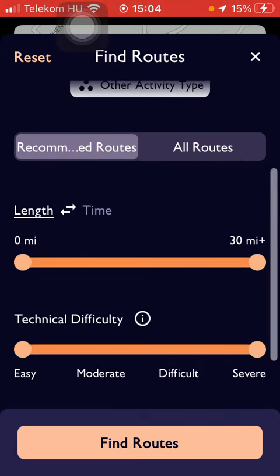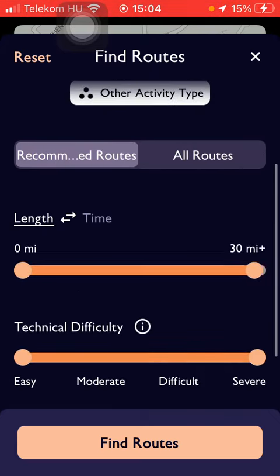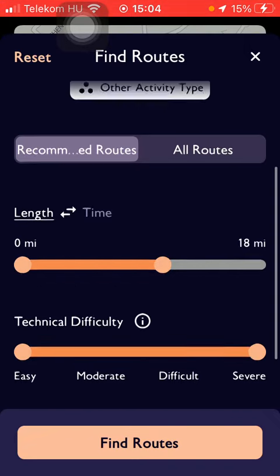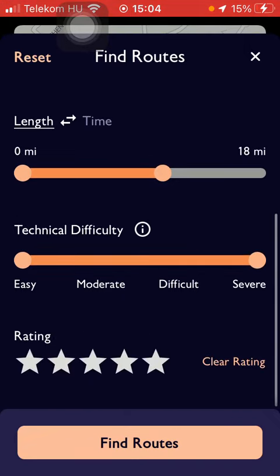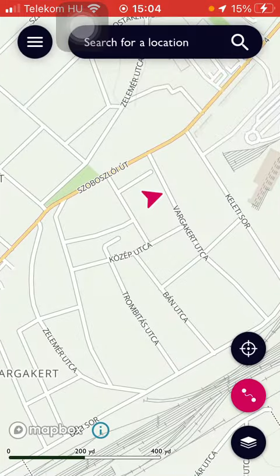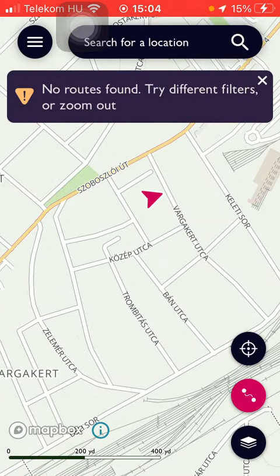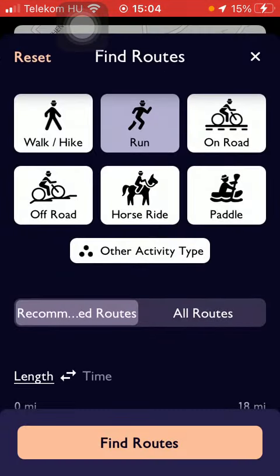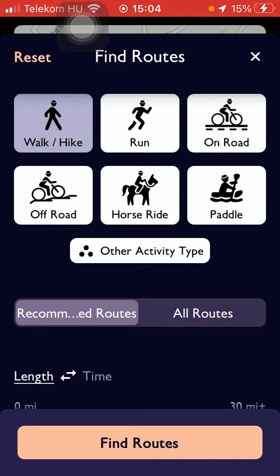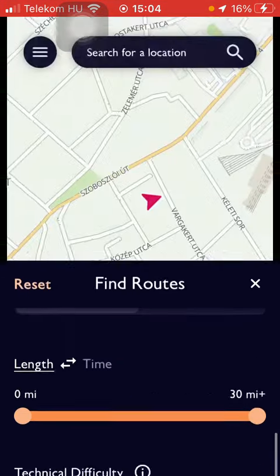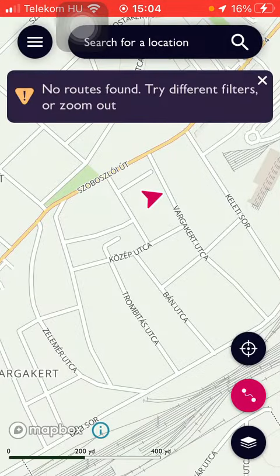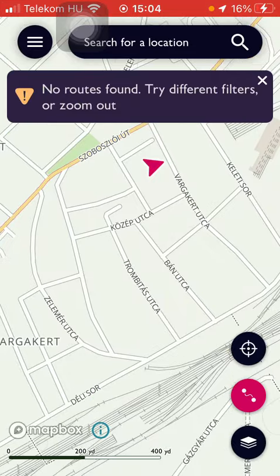You can select the length of your route using this slider, and the technical difficulty and the rating too, and then click on the Find Routes button.